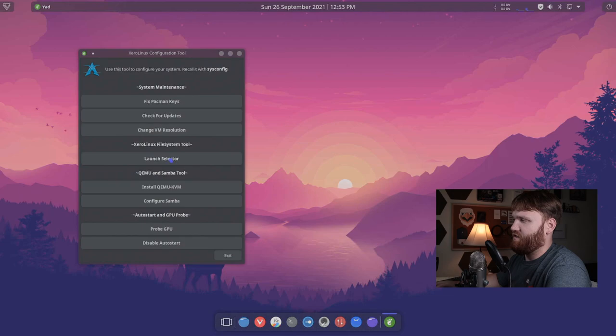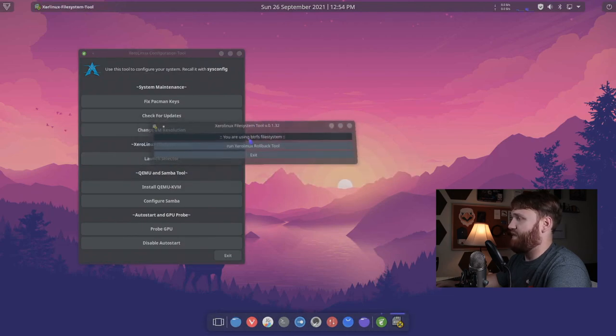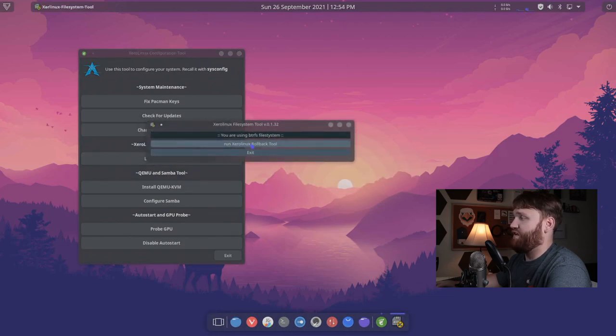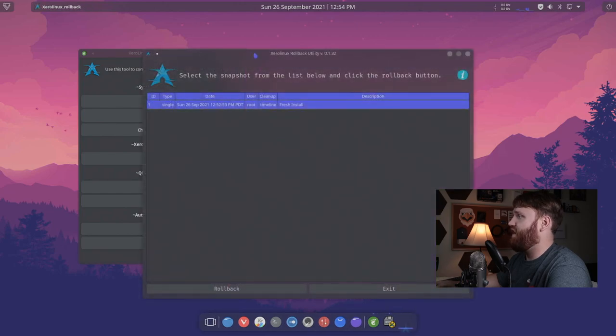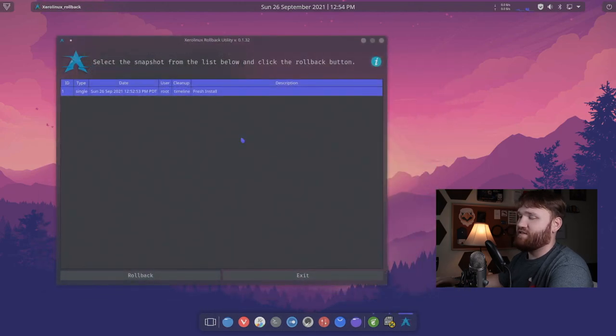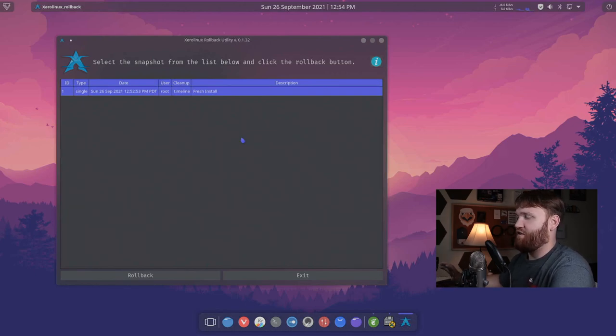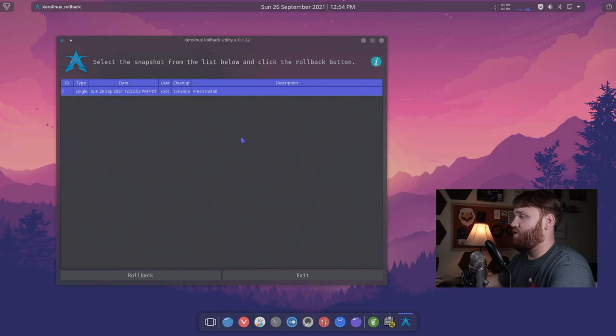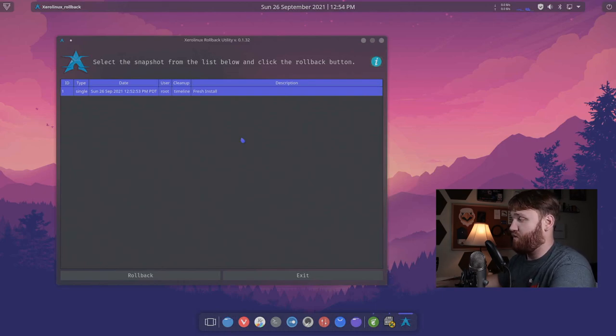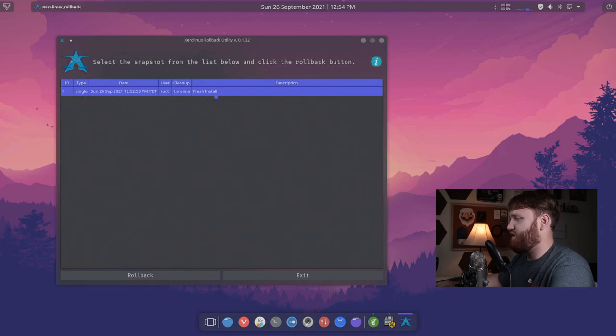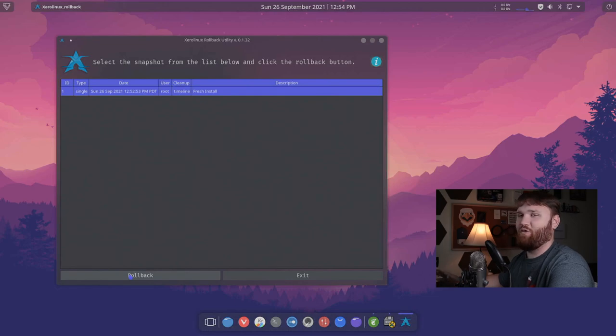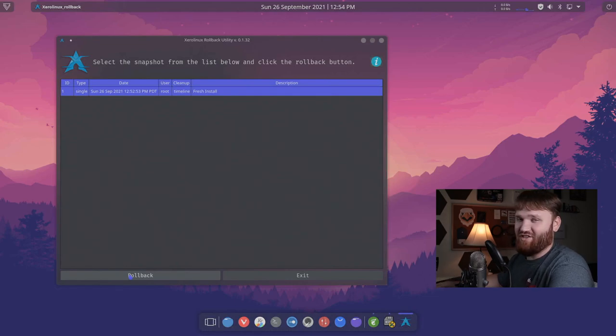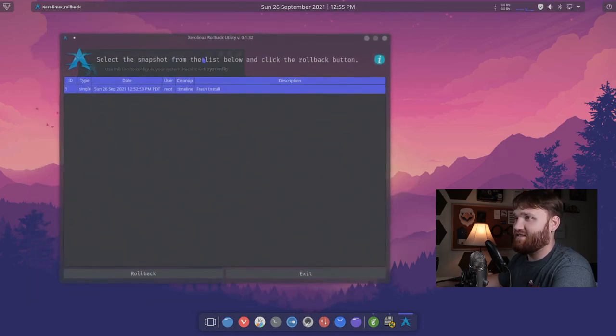Let's launch the selector and here we can see what file system we're using. So we're using BTRFS and we can configure snapper, configure time shift with BTRFS or exit. Now, one thing I'd recommend is using snapper because their tool is awesome. I'm going to type in my password here. It's going to run an update, grab some packages real quick. It looks like it rebooted our system. So now we're back in. If I go ahead and launch the selector, it's going to allow us to run the Xero Linux rollback tool through here. And this is really nice. This is using snapper with BTRFS.